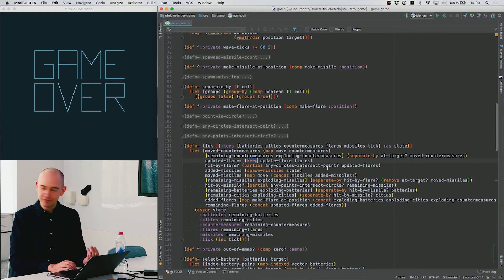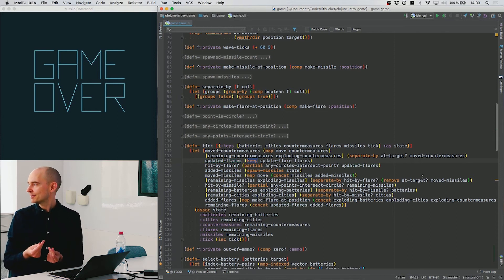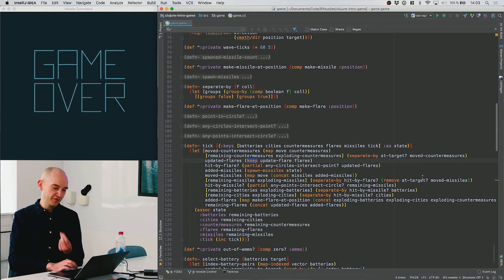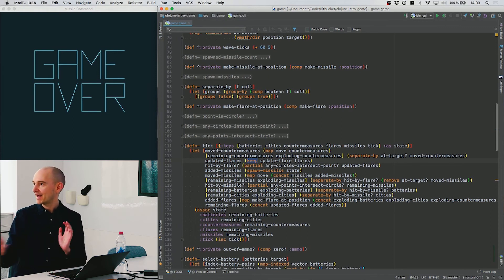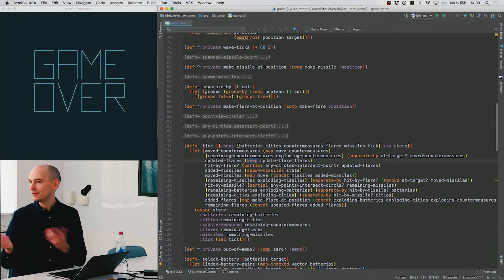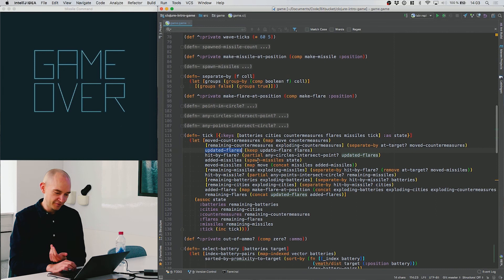In the tick function we use the keep function, which works exactly like map but excludes nil results. This gets us back a list of all flares that are still alive after we've updated their radius.